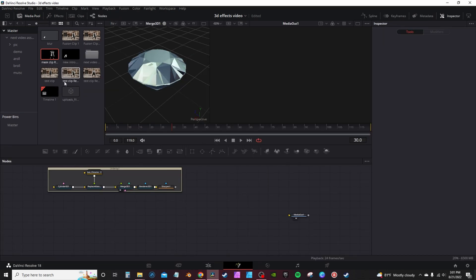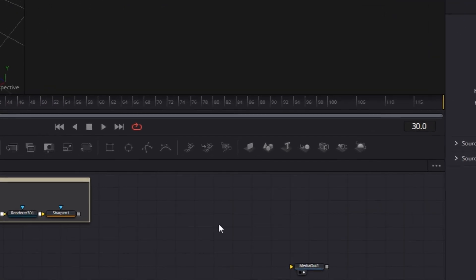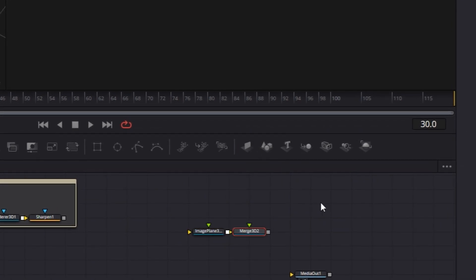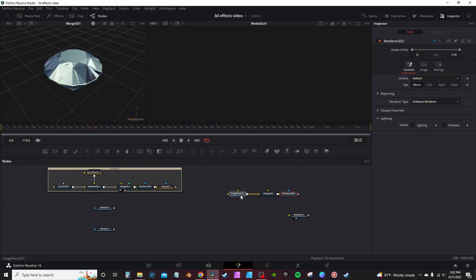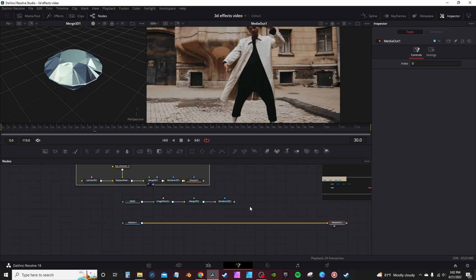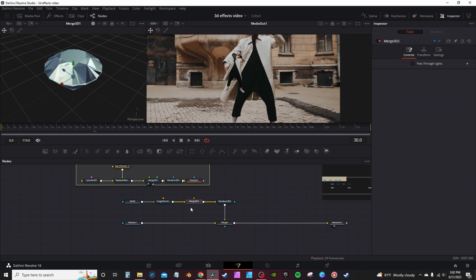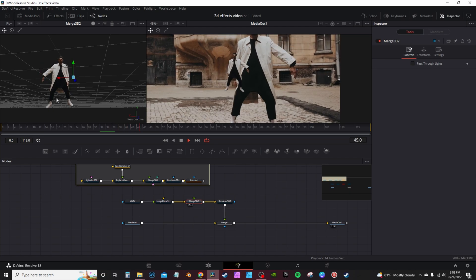Once it's done rendering, place that in your Media Pool and go back into Fusion. Bring in the footage you're going to use and bring in the mask clip. Close the Media Pool. Over in the toolbar, get an Image Plane node, a Merge node, and a Render node. For organization, label Media 2 as 'mask' so you know that's the mask clip. Take the output and connect it to the green input. Connect Media 1 to Media Out to get your clip, then connect the Render node to the output of Media 1 — that gives you a merge and your little 3D subject.